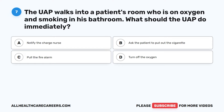Question 7. The UAP walks into a patient's room who is on oxygen and smoking in his bathroom. What should the UAP do immediately? A. Notify the charge nurse. B. Ask the patient to put out the cigarette. C. Pull the fire alarm. D. Turn off the oxygen.